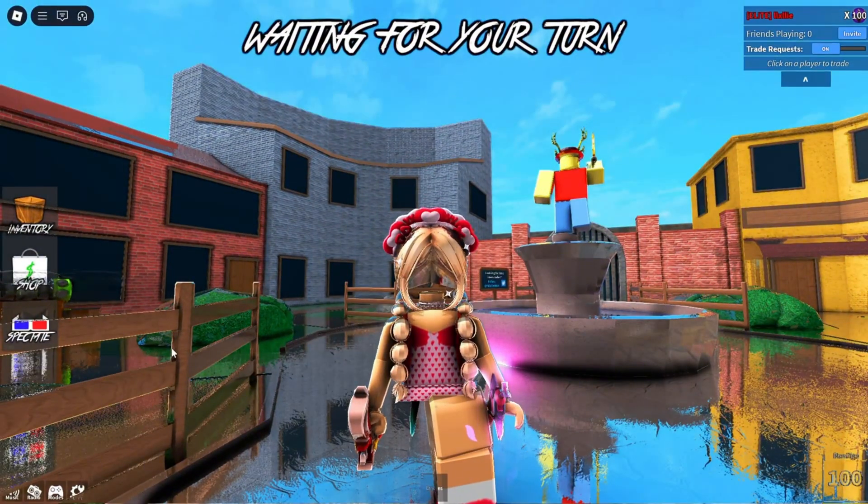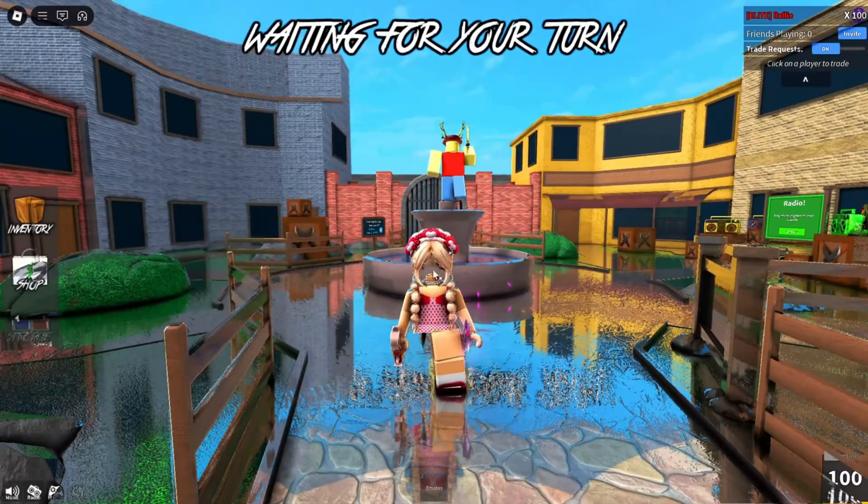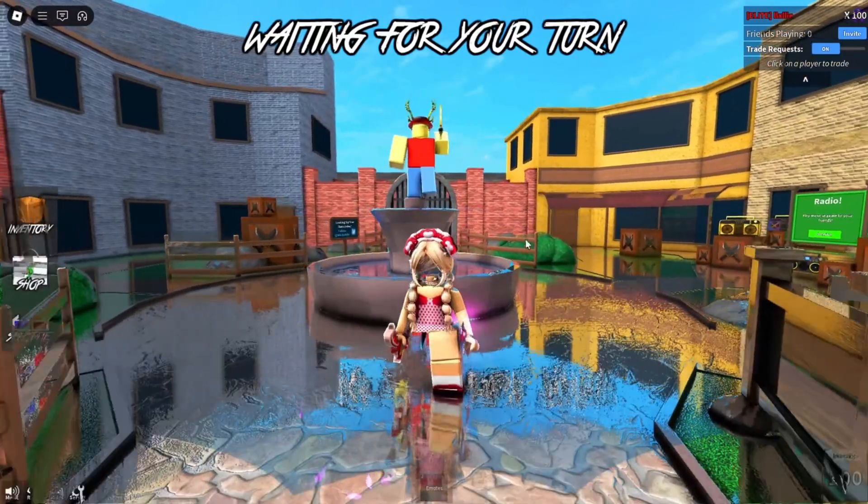Now we're in game, and as you see, these shaders look really good and it works. Thanks for watching the video, and goodbye!